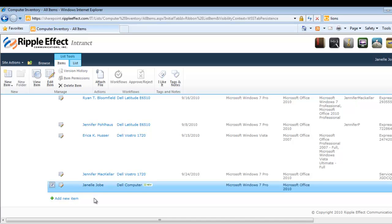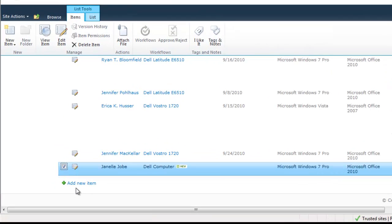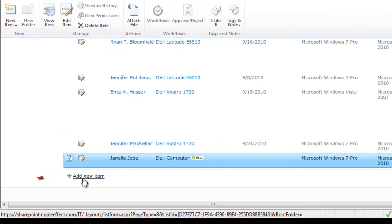You can also add a new item by clicking on the Add New Item link, which you can find at the bottom of every SharePoint list.